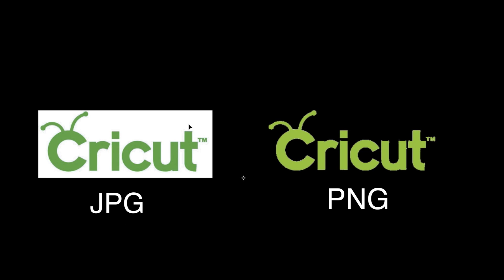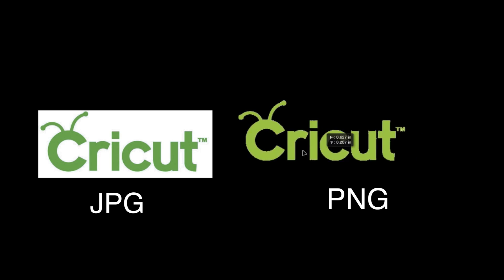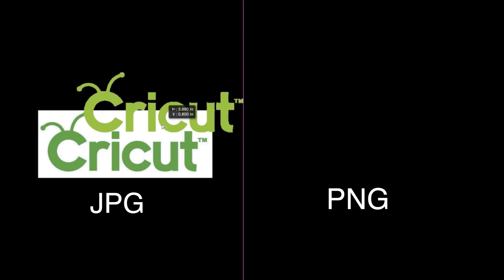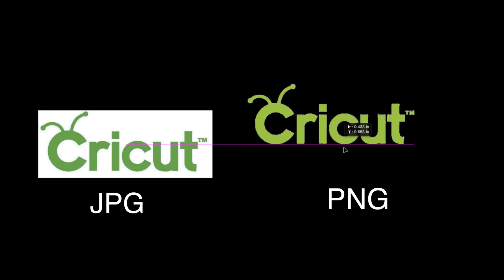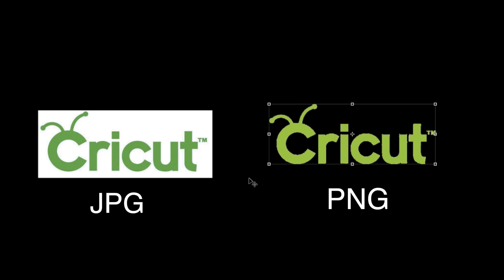This is a JPEG file. It has a white background. This is a PNG file and it has no background. If we pull this over on top, you can see there's nothing behind the letters in this instance. What this means to Design Space, when you bring a JPEG file with a white background around it, you see this bounding box? That's the same thing Design Space is going to see as the edge of the file.